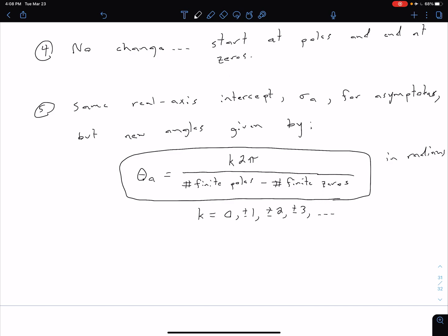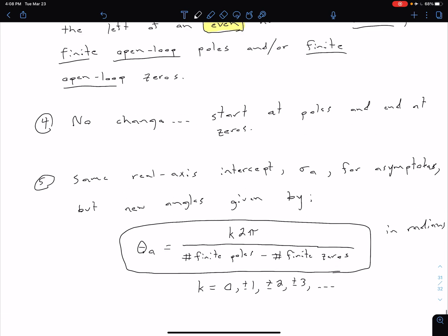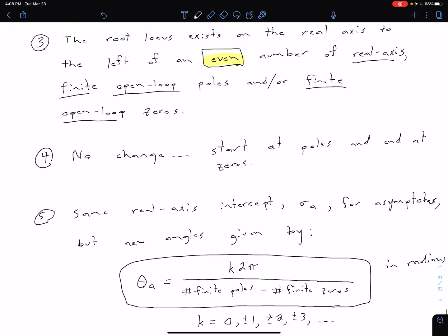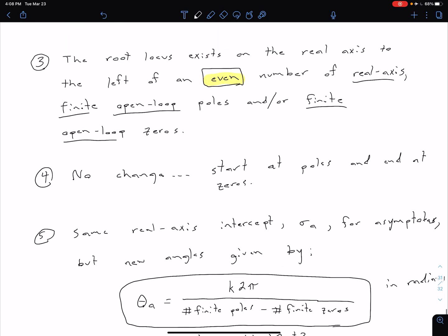And so those are the adjustments. So we see changes to our third and our fifth rule. So our first, second, and fourth rules are going to stay the same.